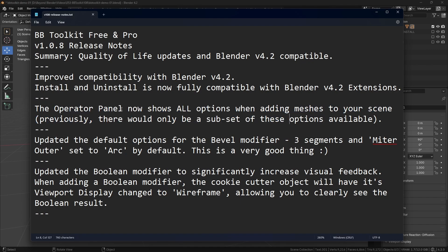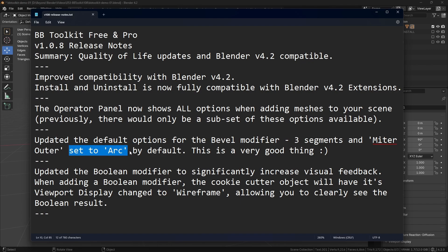The next update is the default options for the Bevel Modifier have been updated. This effectively now gives you three segments by default instead of one, and the Miter Outer, which is under geometry I believe, is now set to Arc by default.